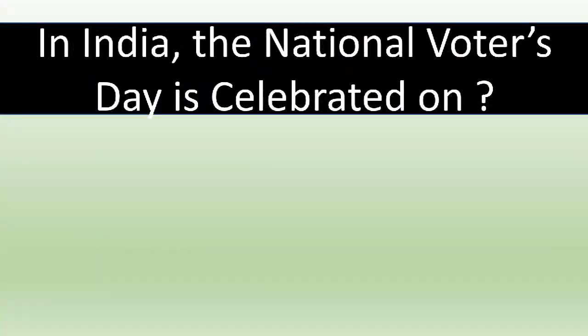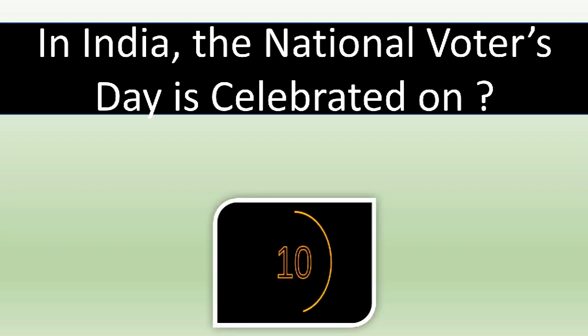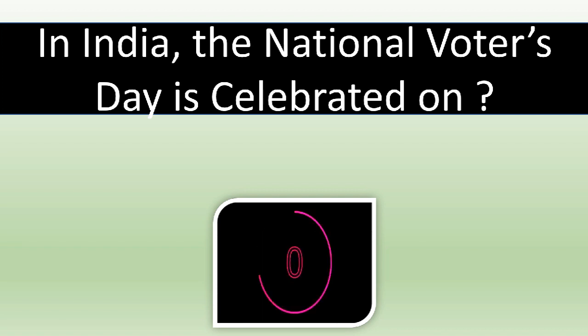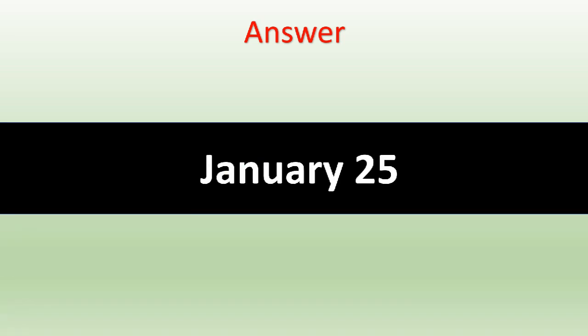In India, the National Voters Day is celebrated on... The correct answer is January 25th.